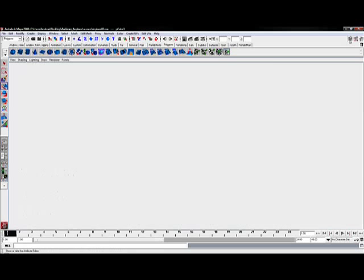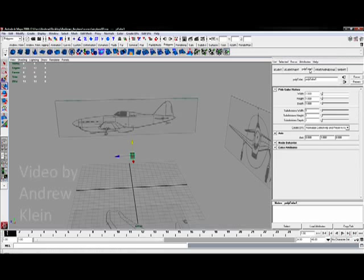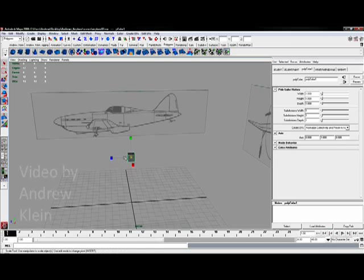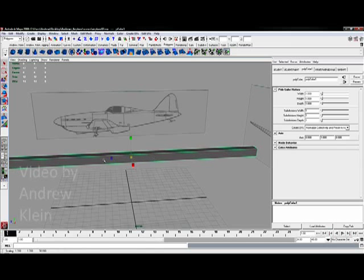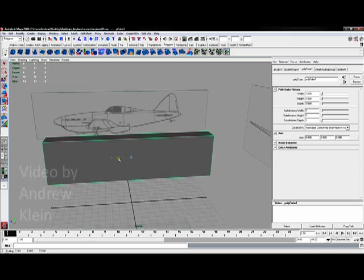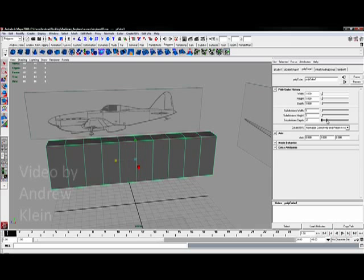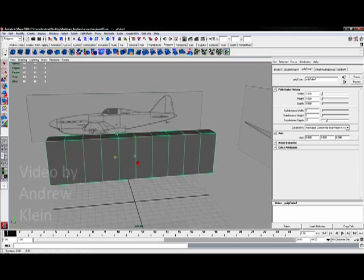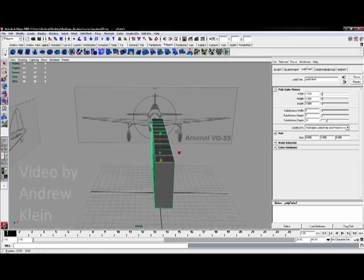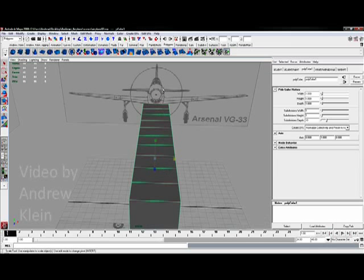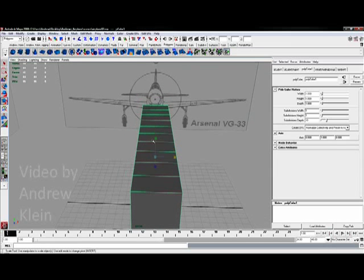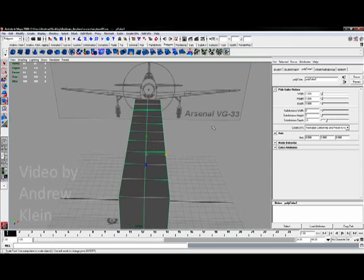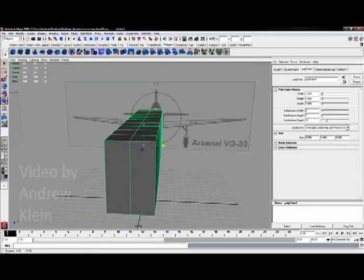So let me go into my attribute editor to the polycube 1 tab which is my initial creation attributes. Maybe I'll scale this up a little bit so it's easier to see on the screen. I'm going to try and create along my depth actually 10 divisions which we're going to move into place in just a second to reference out this form. Looking along the center of the aircraft I'm going to need at least 2 divisions because I want to only work with half of the model. To cut this in half I'm going to need at least 2 sections. So I'll change my subdivision's width to a value of 2.